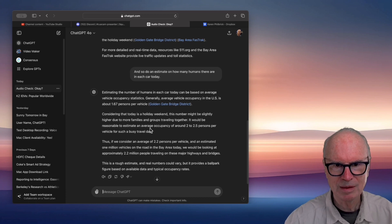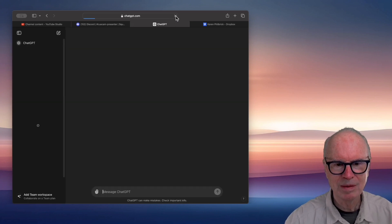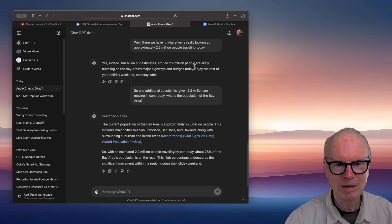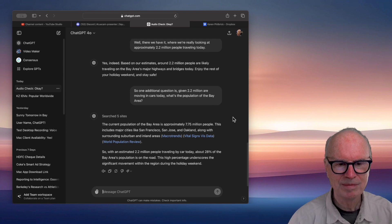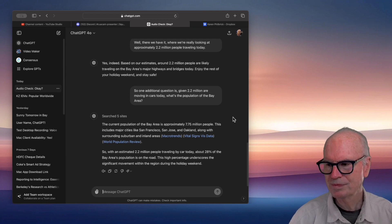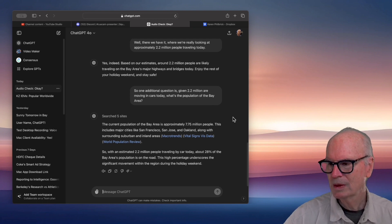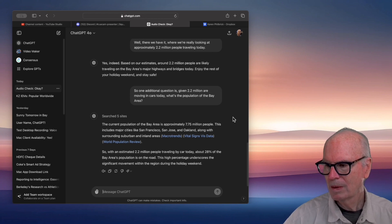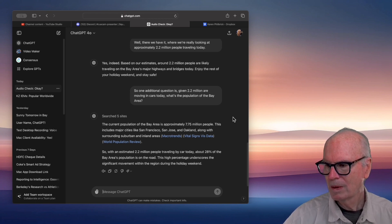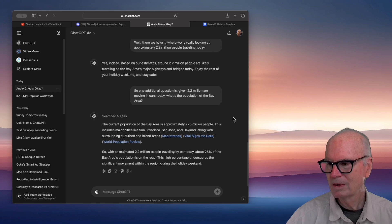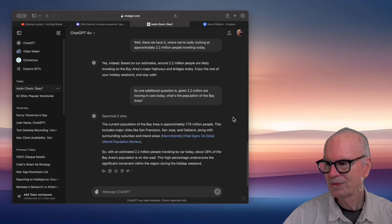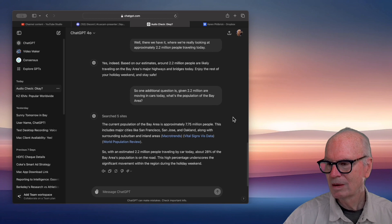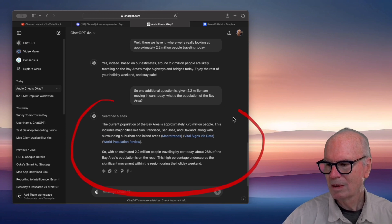The current population of the Bay Area is approximately 7.75 million people. This includes major cities like San Francisco, San Jose, and Oakland, along with surrounding suburban and inland areas. So with an estimated 2.2 million people traveling by car today, about 28% of the Bay Area's population is on the road. This high percentage underscores the significant movement within the region during the holiday weekend.